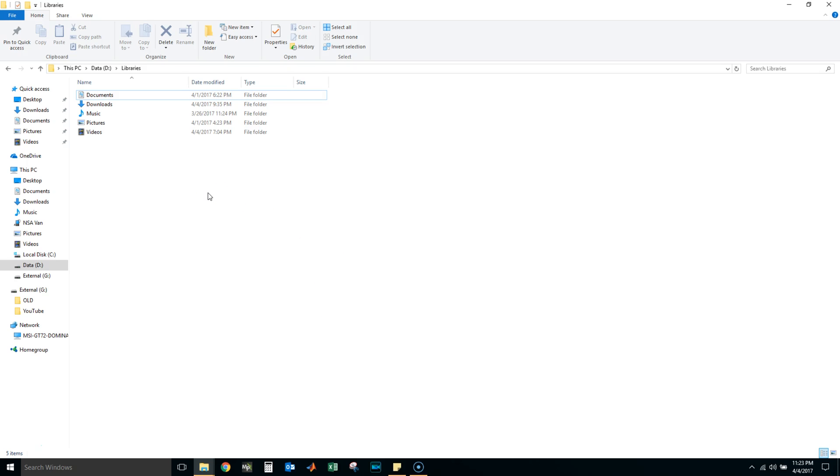This video you saw that the Optiplex 9020 SFF, we installed Windows 10 Pro on it. We activated Windows 10 Pro using the Windows 7 Pro key which we had no problems. We didn't have to do phone activation or anything like that, we just typed in our key and it activated automatically through the internet.